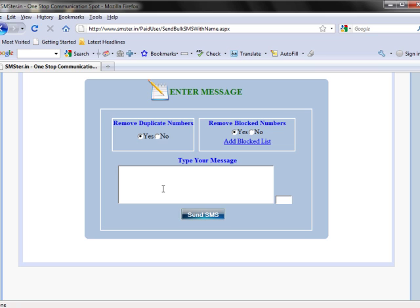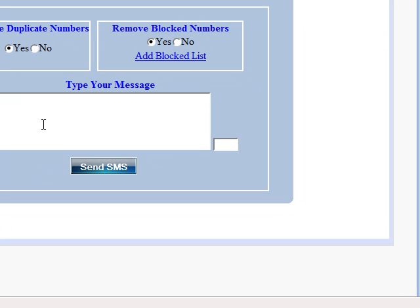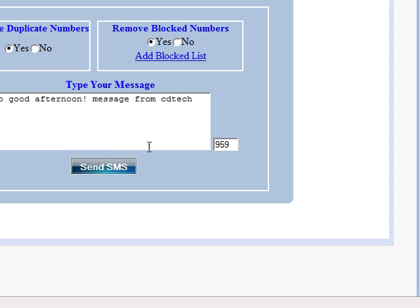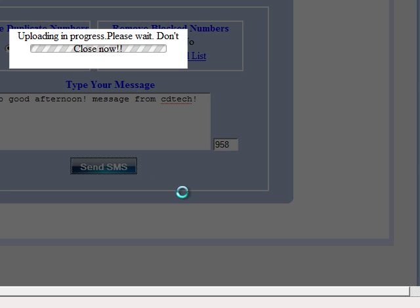Then, secondly, you have to type the message. Here, you can see number of characters available. Click Send SMS.